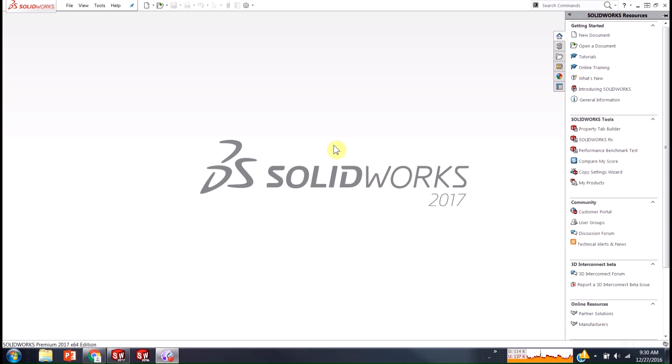Hi, my name is Sean Mars and I'm an Applications Engineer with Hawkridge Systems and today I'm going to show you a little trick for changing your SOLIDWORKS language.